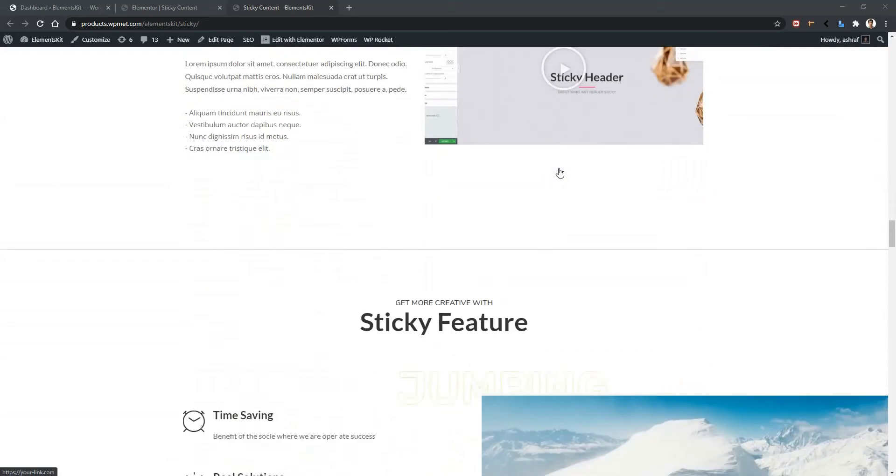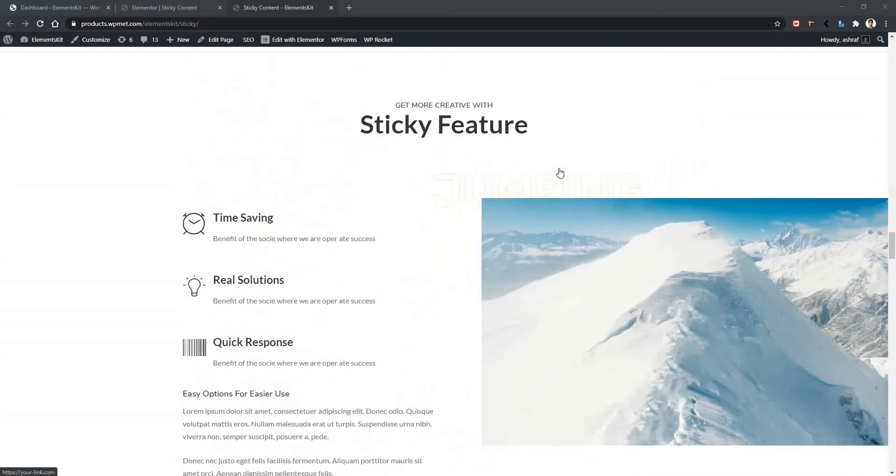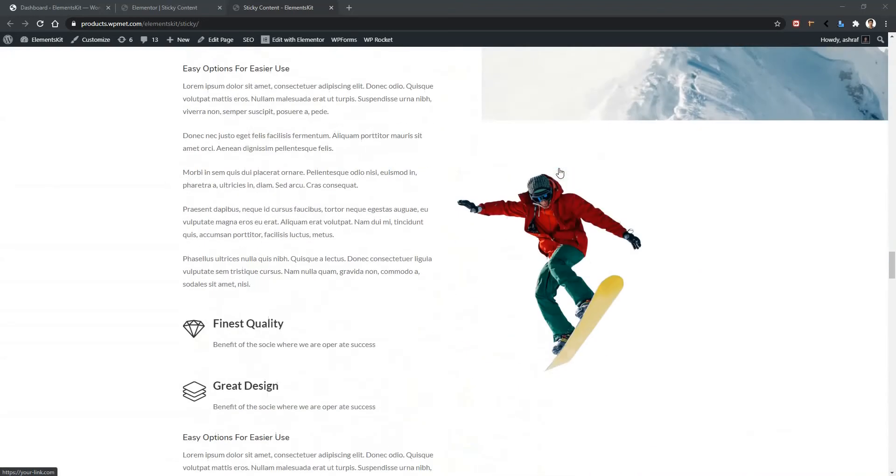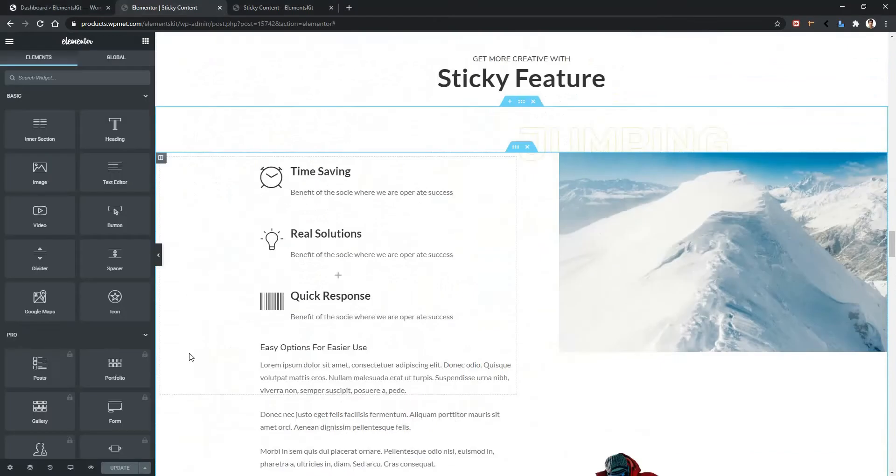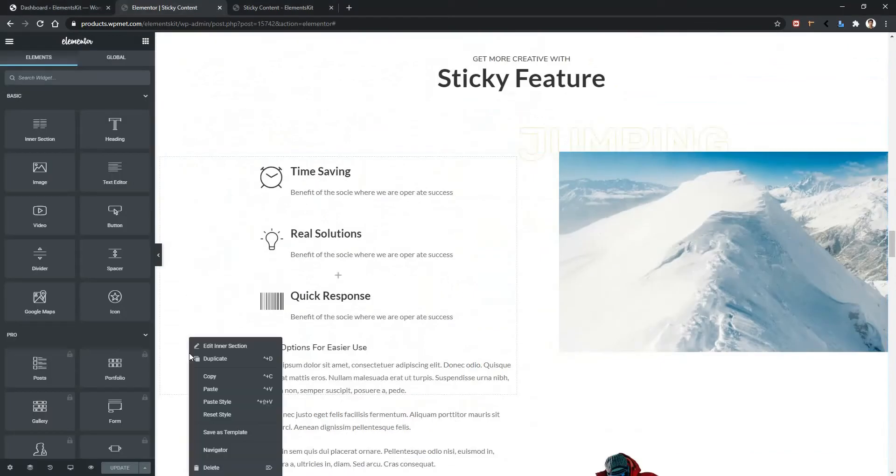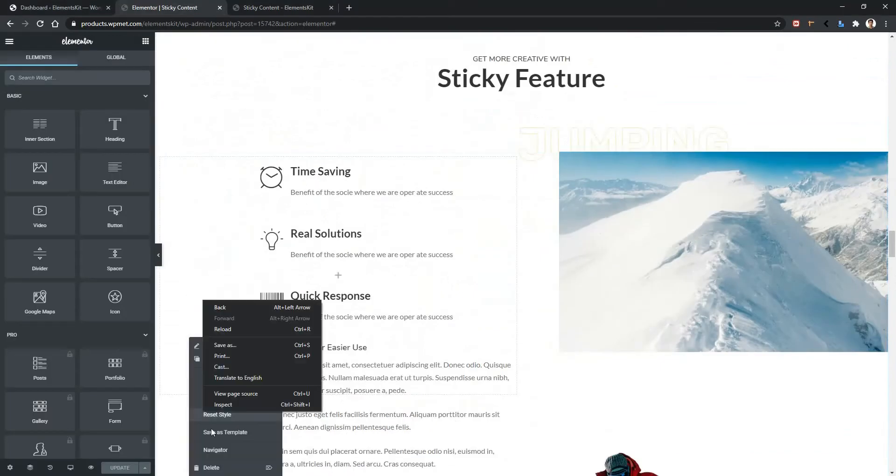Now the same features we're going to apply in this section. Now open your page with Elementor page builder. I need to open the navigator to navigate easily.